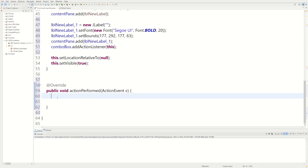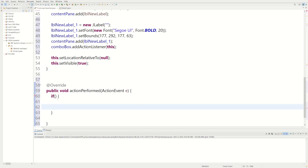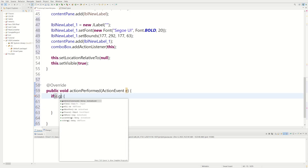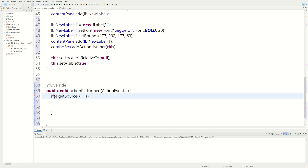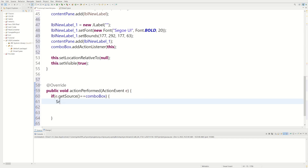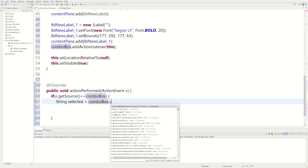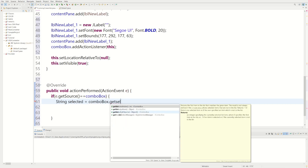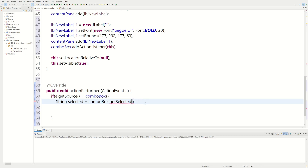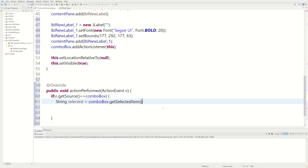In our actionPerformed method, we say: if the event source equals the comboBox, then we create a String called 'selected' equal to comboBox.getSelectedItem().toString(). Whatever the user selects is stored in that string, and then we can use if statements to act on it.